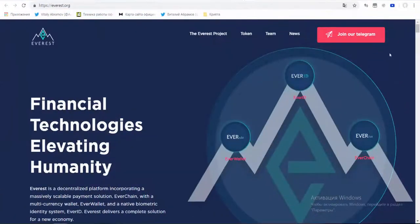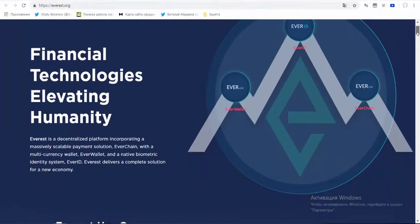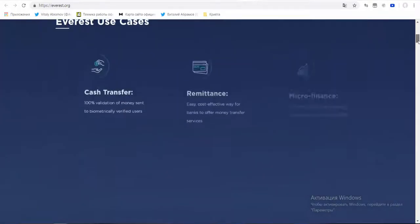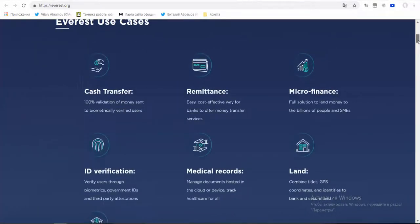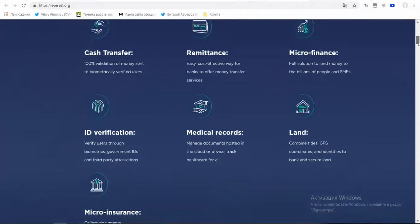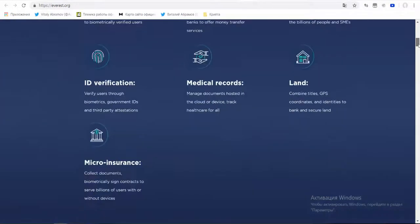Everest provides a decentralized platform for a new economy with the collaboration of EverChain, EverWallet and EverIT to provide massive scalable payment solution with multi-currency and a native biometrical identity system to deliver a complete solution.